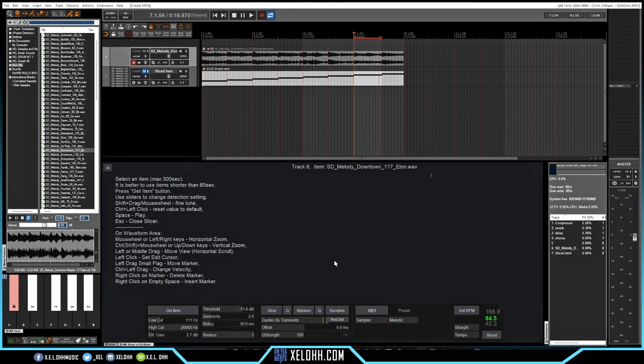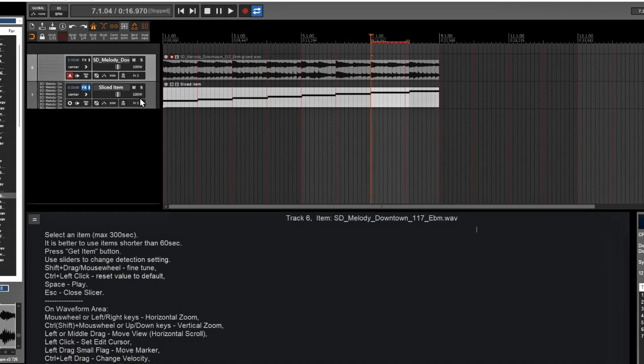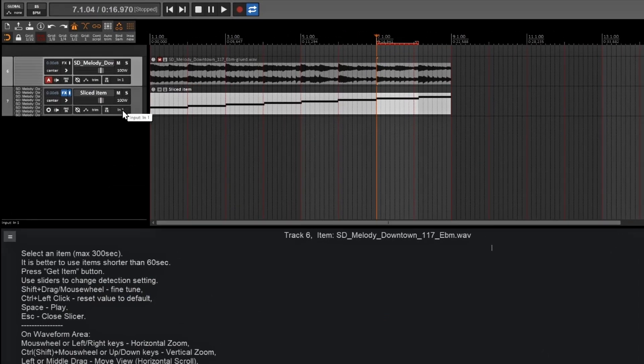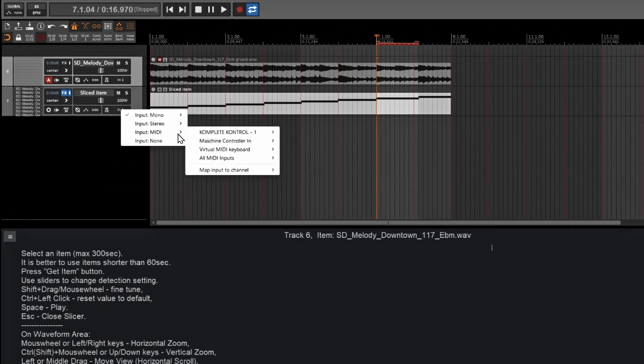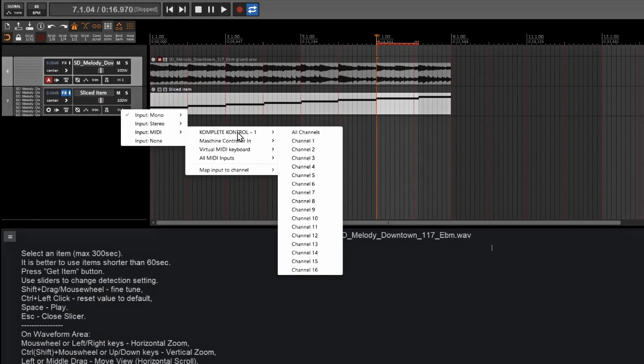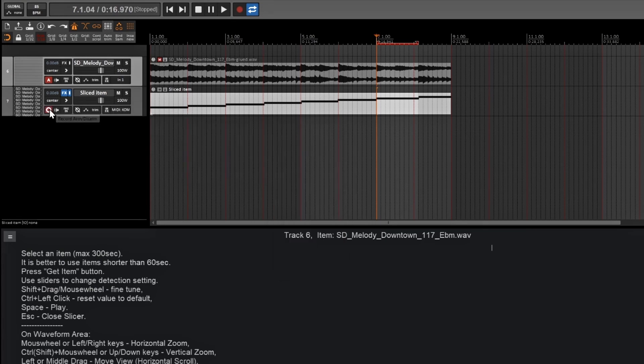Alright, so now we have our slices in here. I'm going to do the MIDI, and it's going to process it. And what I want to do first is go over here and click on this and I'm going to put it on MIDI complete control and make sure your record is turned on.